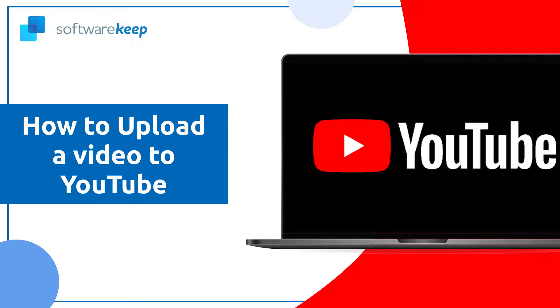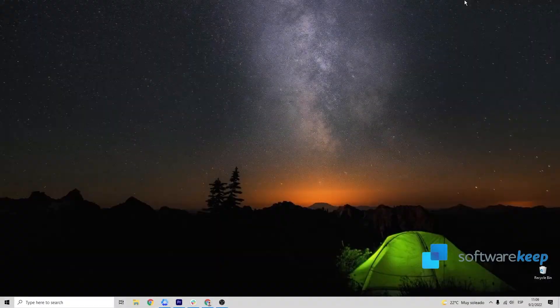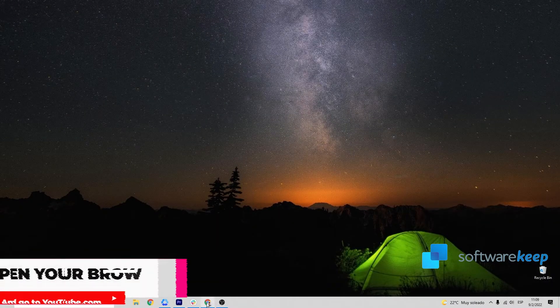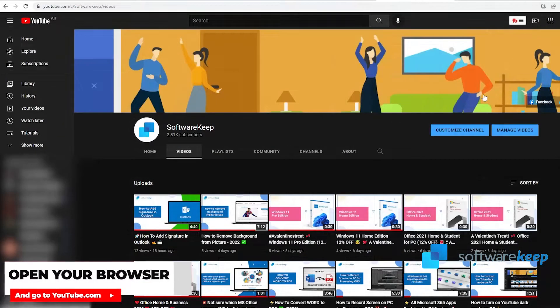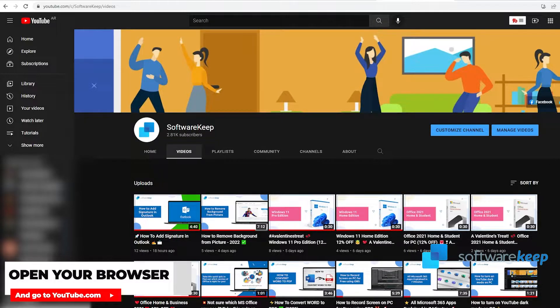Hey everyone, in today's video I'm going to show you my process on how to upload videos to YouTube. First of all, you have to open Google Chrome or whatever application you use to navigate the internet.